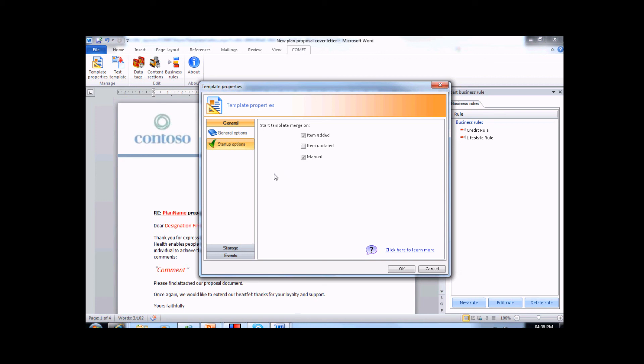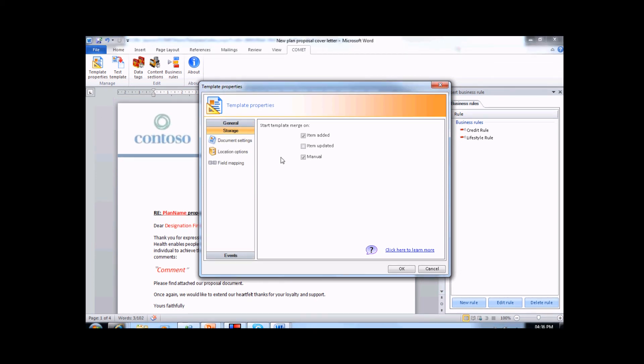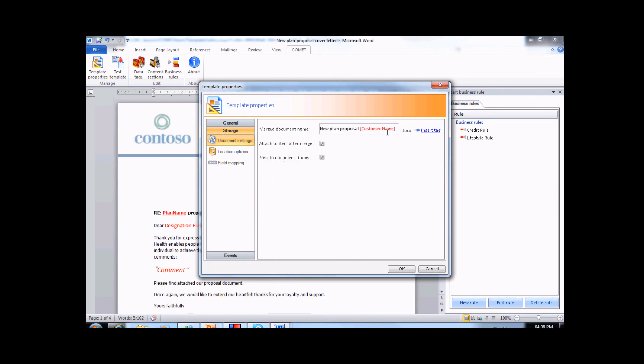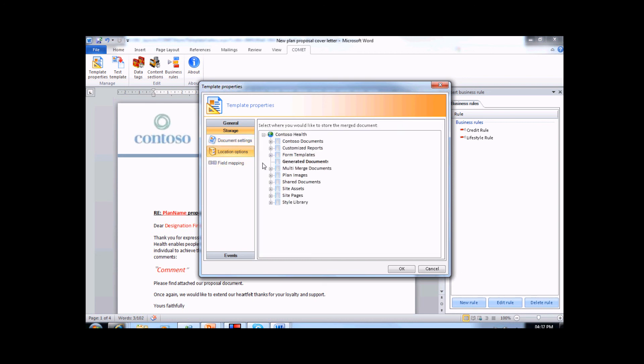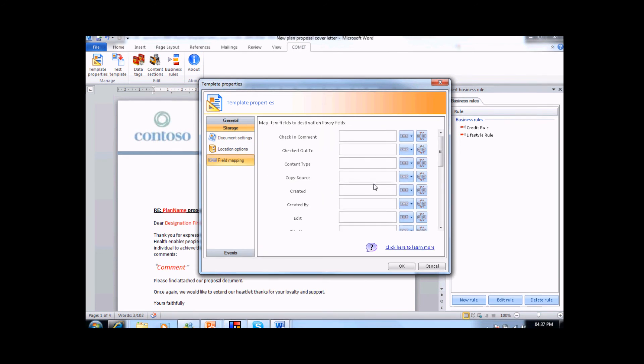The next set of properties is to define the storage of the document after generation. We can give the document a name that includes some tagged data. We can opt to attach the document to the item after the merge, and we can also save it to a document library. If we choose to save it into a library, we can choose the library by selecting the appropriate library from the site list. We can also associate some metadata with this document by mapping tags against the field in this library.